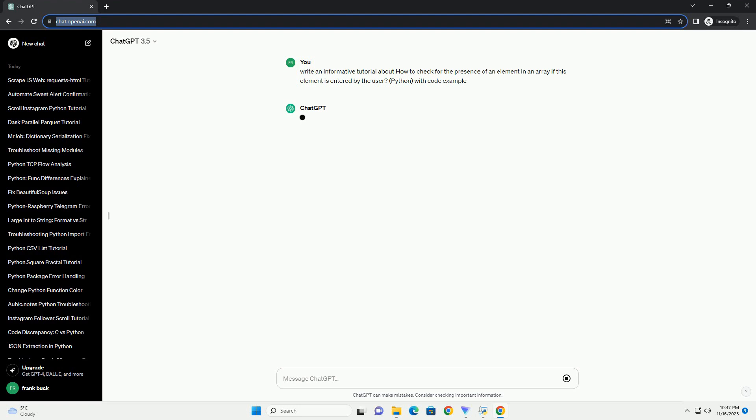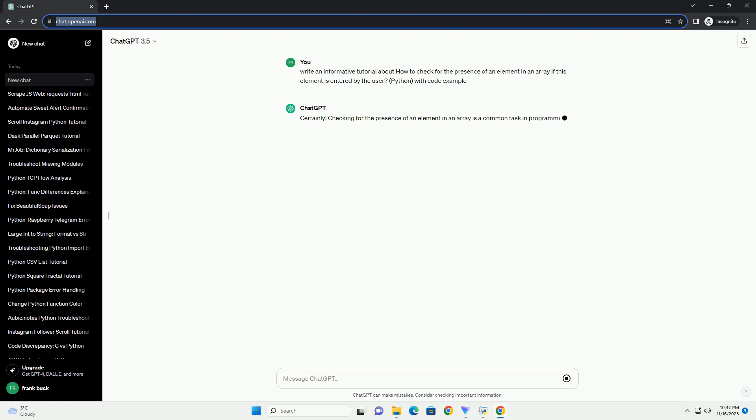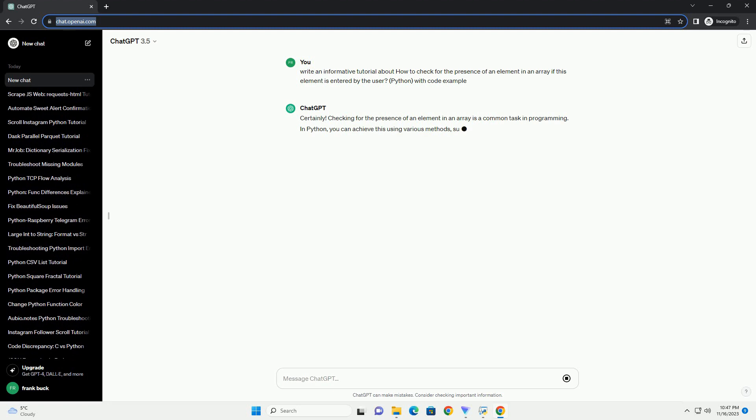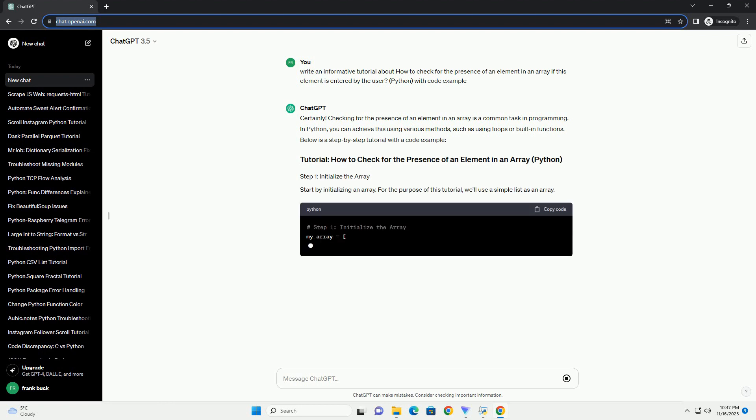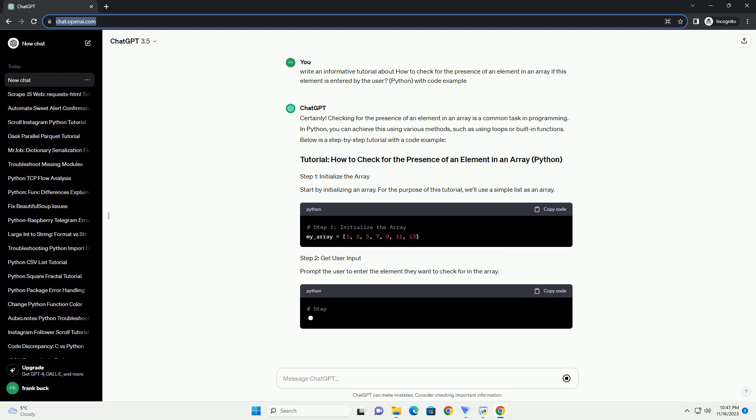In Python, you can achieve this using various methods, such as using loops or built-in functions. Below is a step-by-step tutorial with a code example. Start by initializing an array. For the purpose of this tutorial, we'll use a simple list as an array.